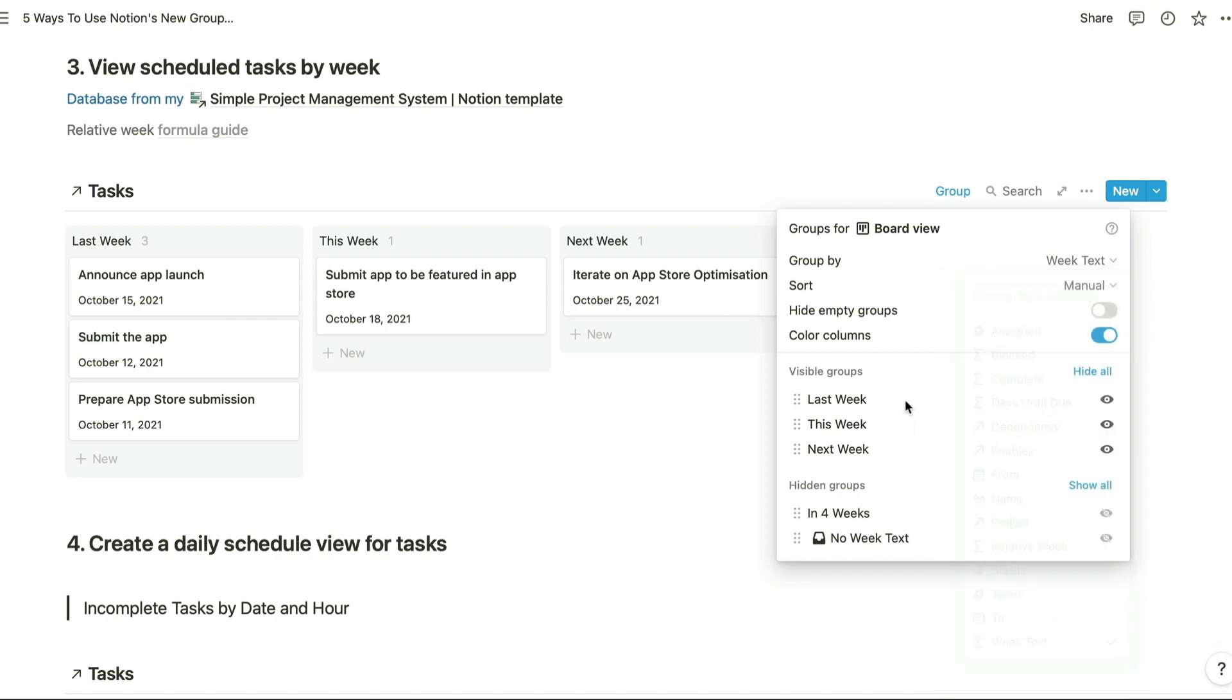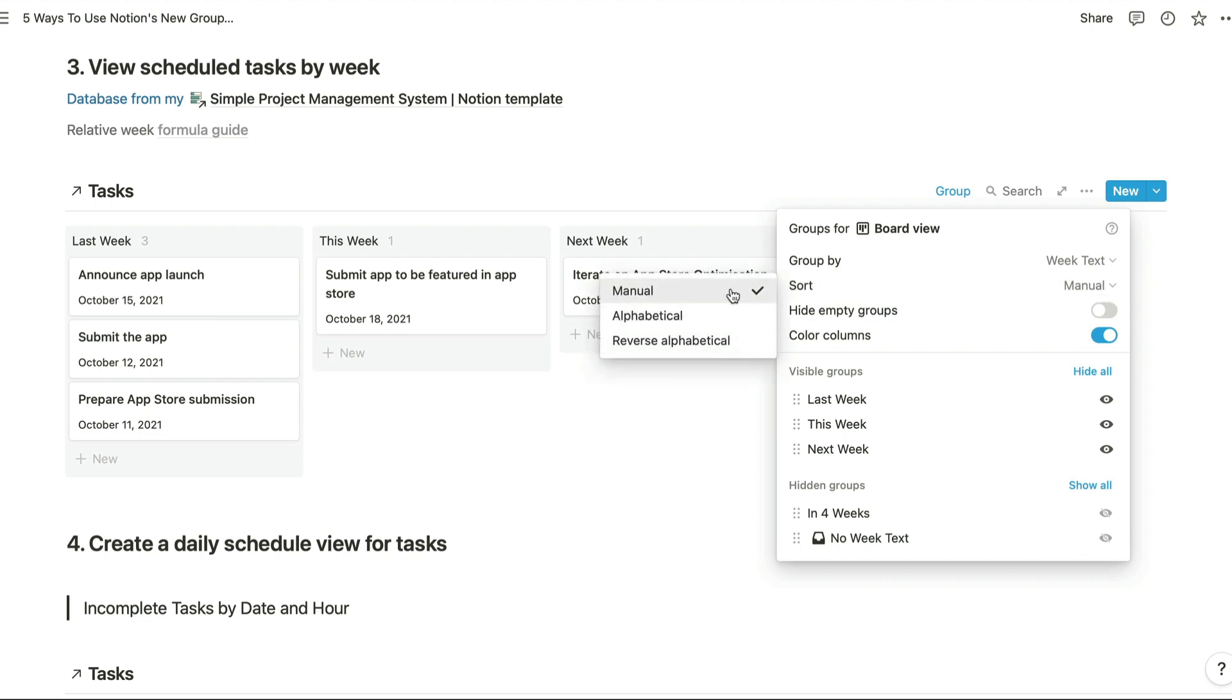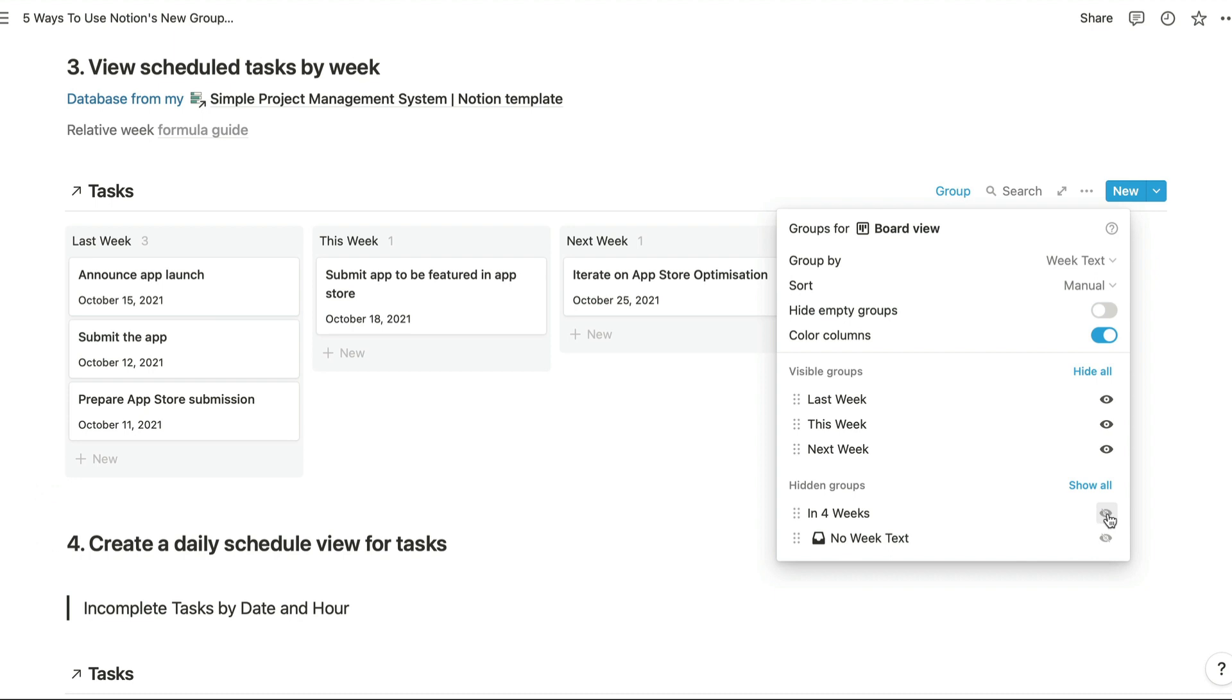The next step is to sort this list manually rather than alphabetically or reverse alphabetically, because obviously last week would come before this week, but next week would come before this week if we were sorting alphabetically. And what I've done is I've hidden the in four weeks option that had come up just there.